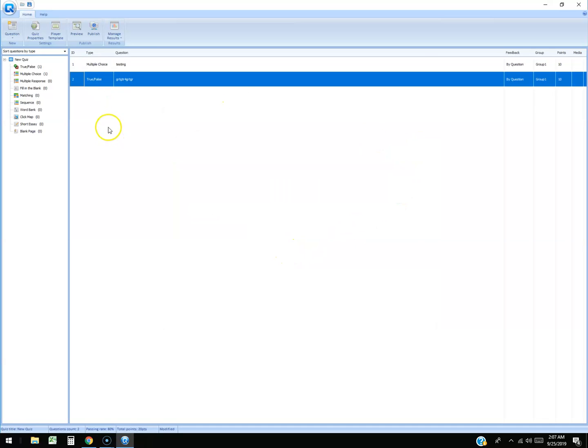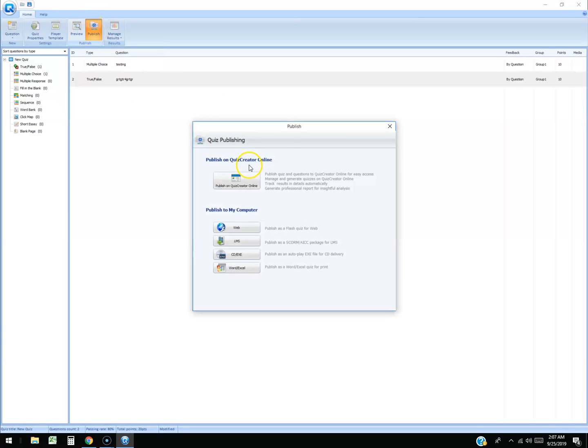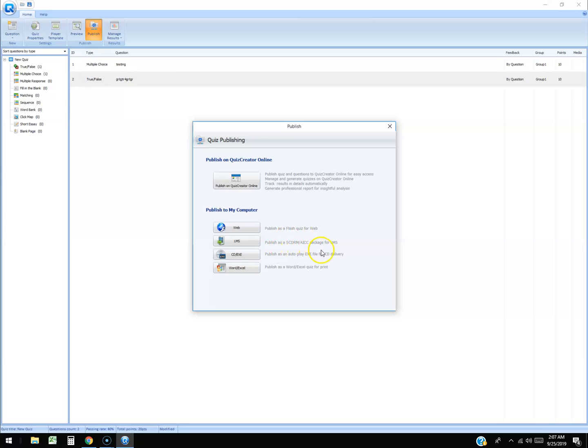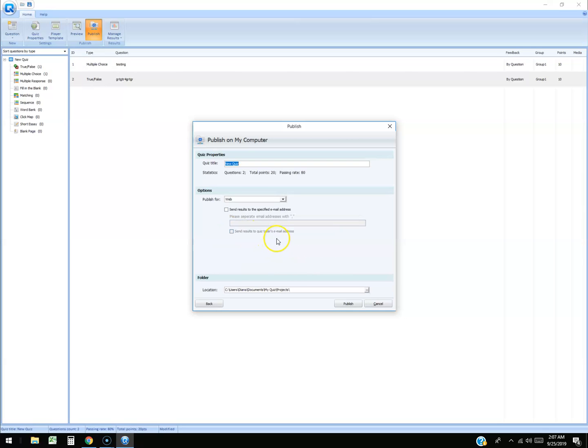Once you're ready to publish you click up here where it says publish. And then publish to my computer as a flash quiz for web or publish as a SCORM ICC package, publish as autoplay exe file, or publish as a word excel for print. Let's just try for web. Let's see what that does.